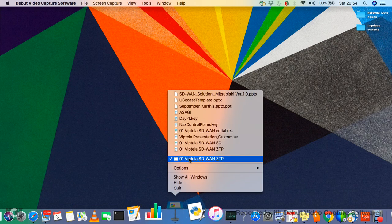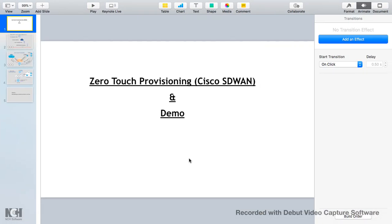Hello everyone, today we are going to speak about zero-touch provisioning. We are majorly going to take an example of Cisco's SD-WAN — how a box goes to a branch location and how a branch gets up within just a fraction of time and with zero effort. This is in continuation of my previous video where we have seen the challenges industries face with traditional wide area networks and how those challenges are being solved with the evolution of software-defined wide area network.